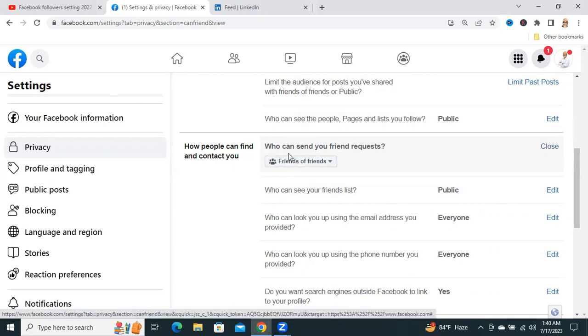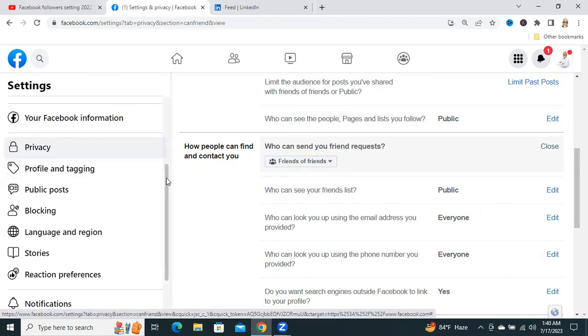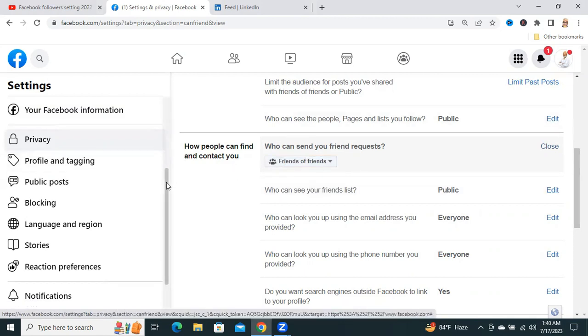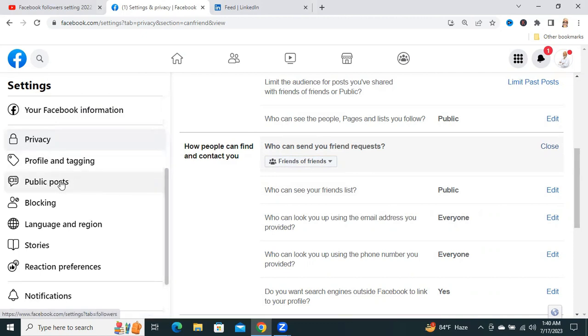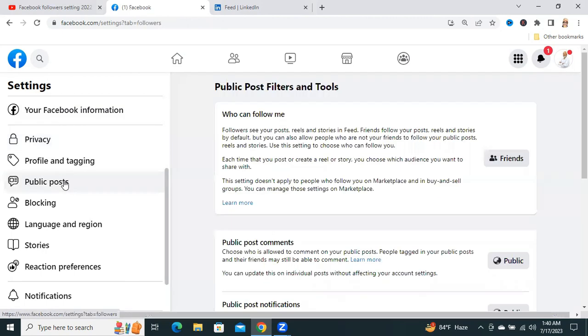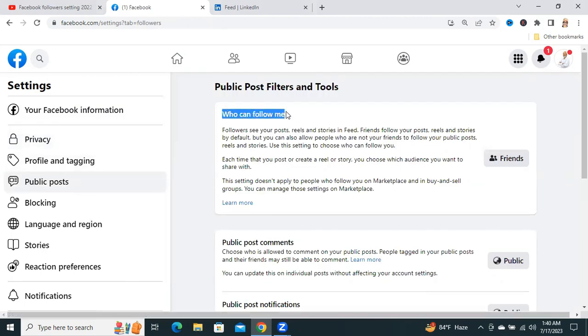Okay. Now, again, click on Public Post. Now, who can follow me? Look, you can see Friends is selected here.